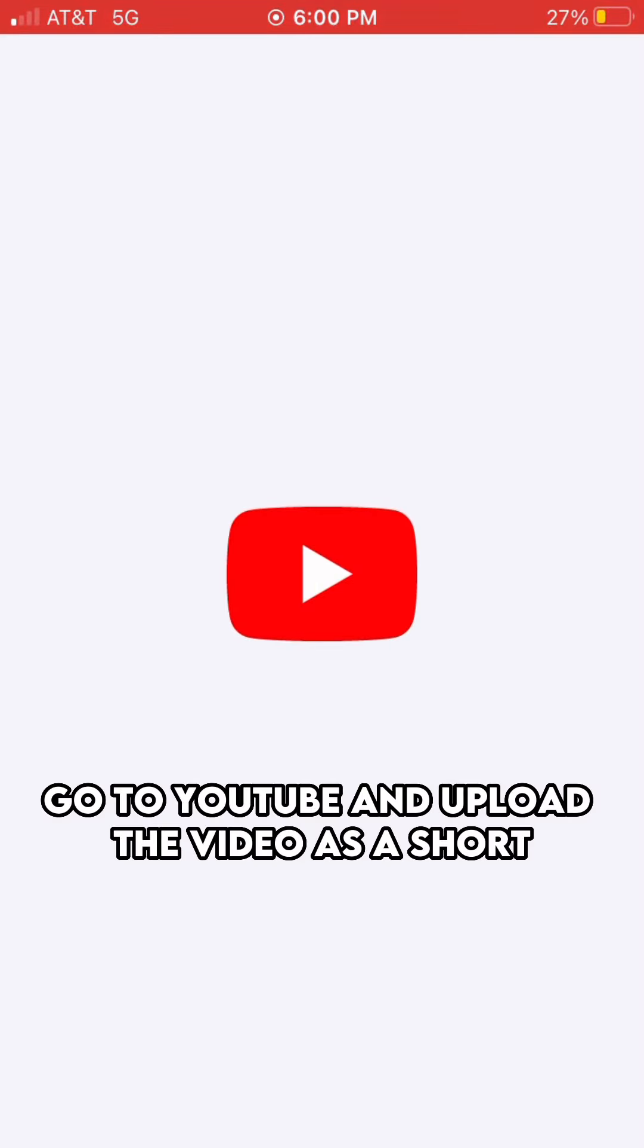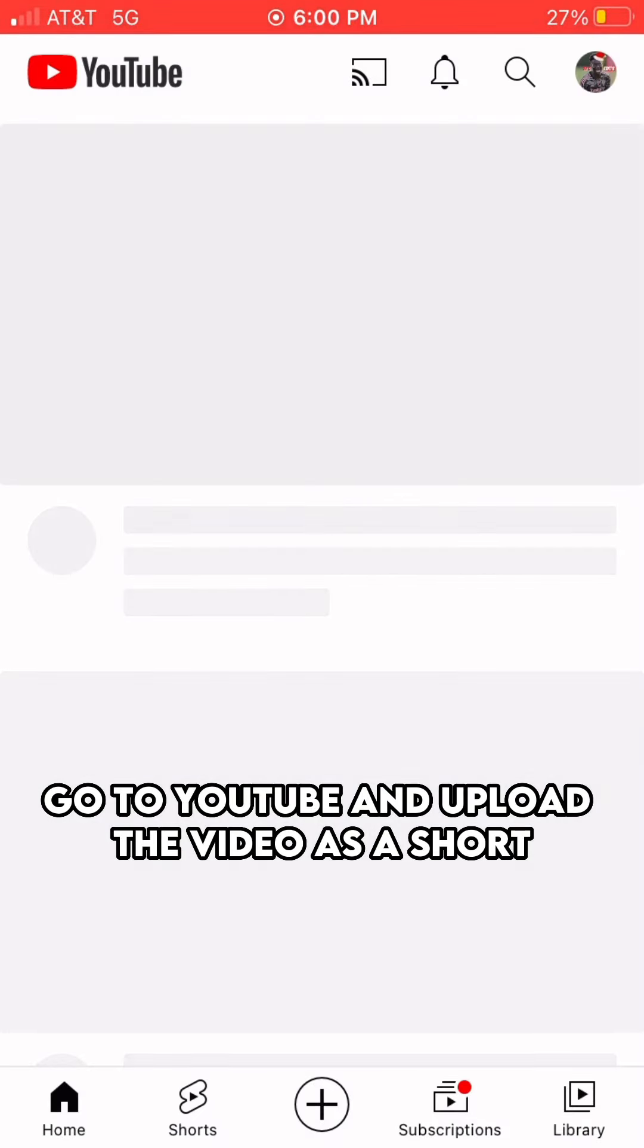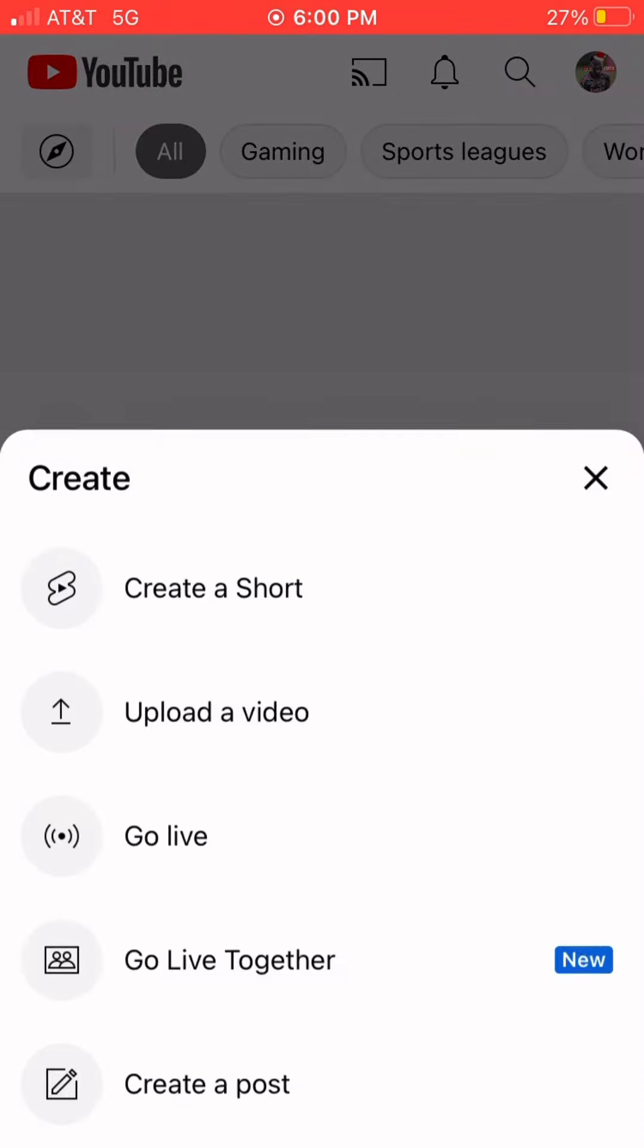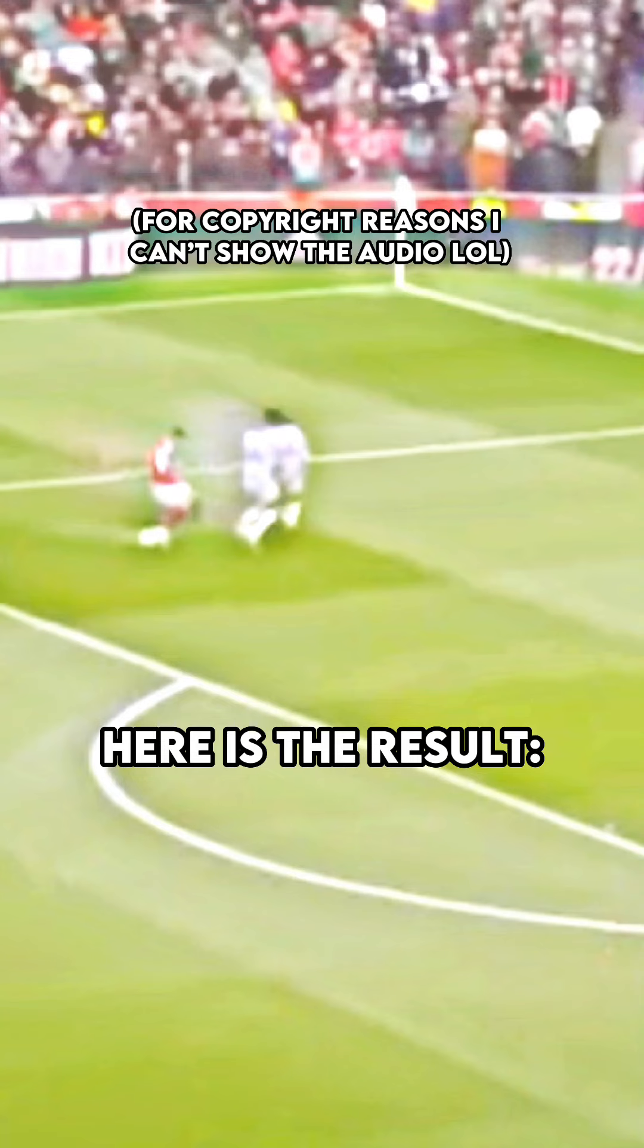Go to YouTube and upload the video as a short. Here is the result.